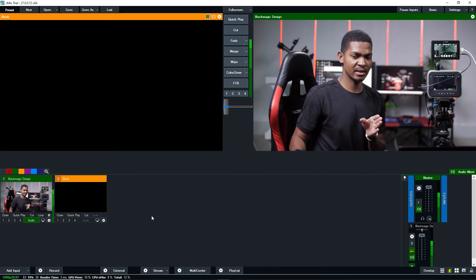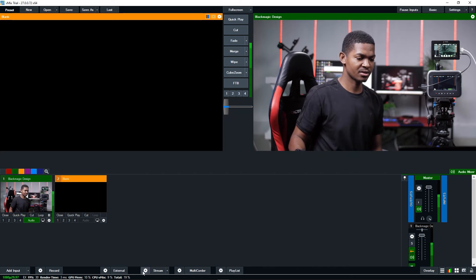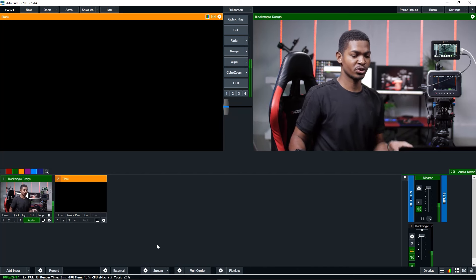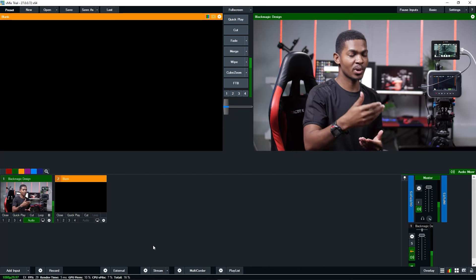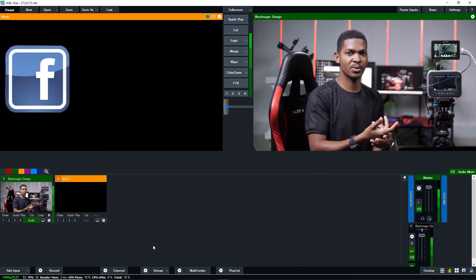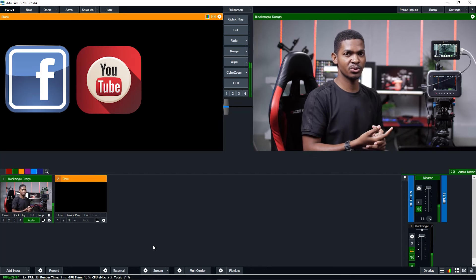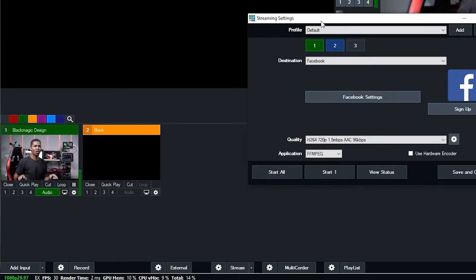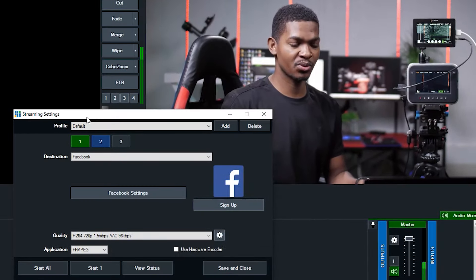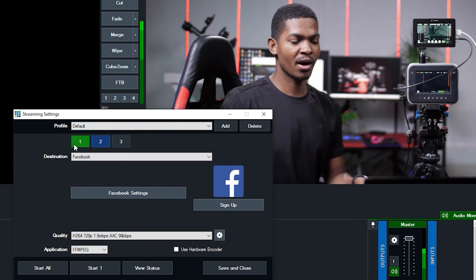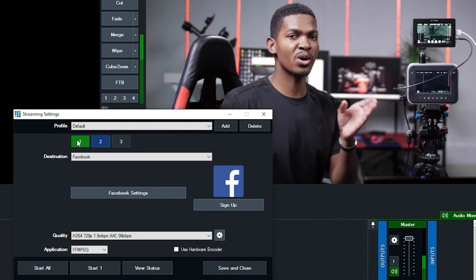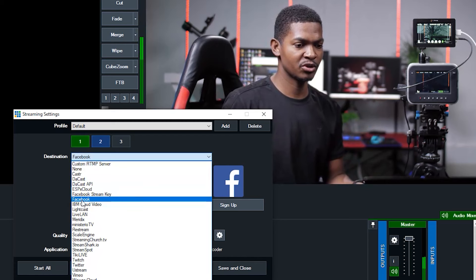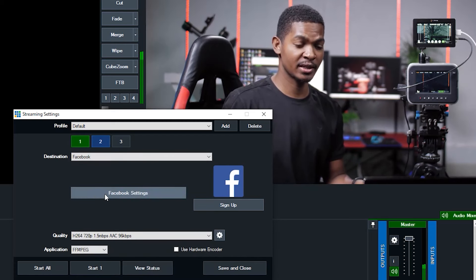After you have the signal and everything is connected and you are ready to go live, let me show you something quickly on the streaming settings. For you to start going live, you have to know which platform you want to live stream to - do you want to live stream to Facebook, YouTube, or LinkedIn? Let's say you want to live stream to Facebook - go to the stream settings here.